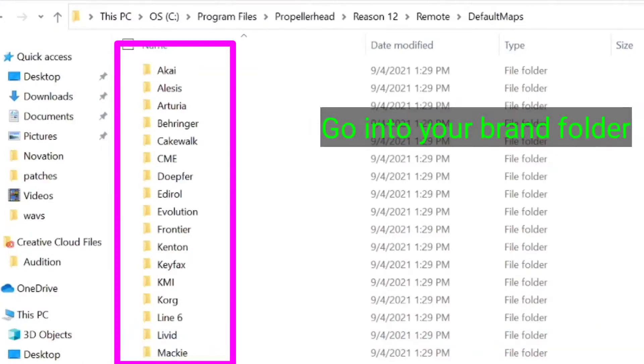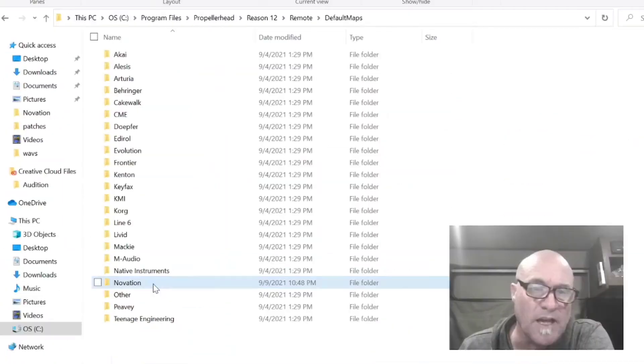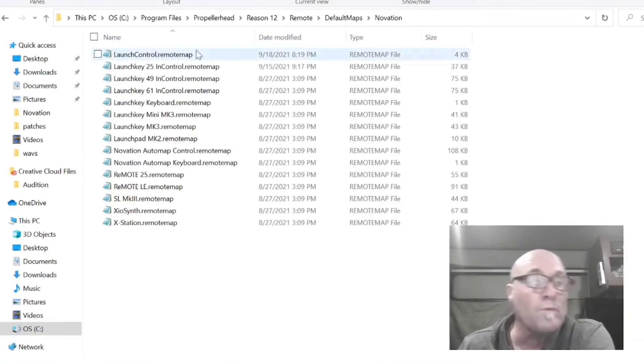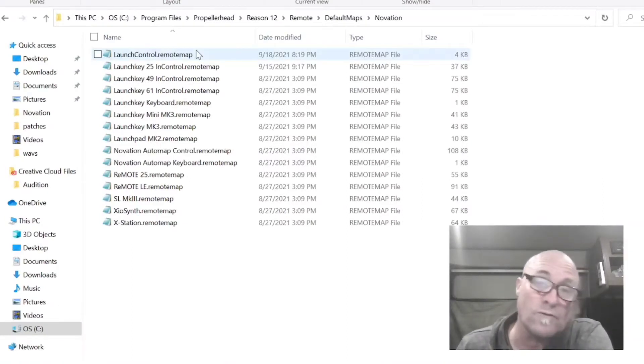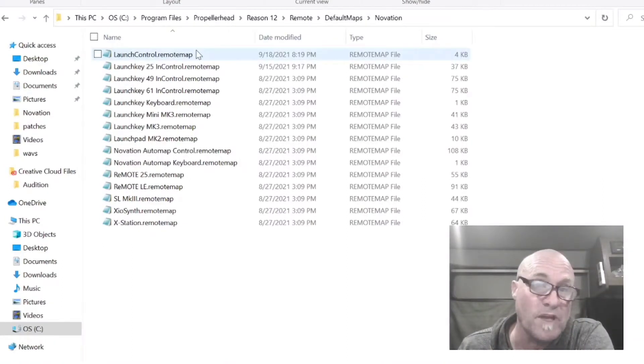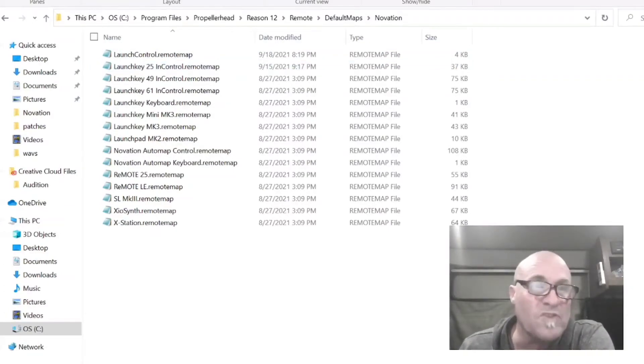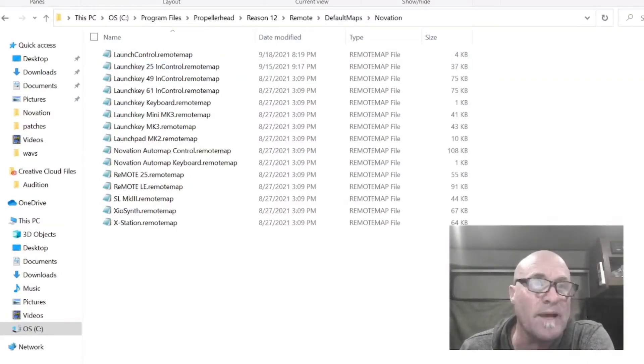Here you're going to have all your brands listed. Your brand will be listed. I use Novation. For me, Reason sometimes overwrites the files if you make changes to them. So if I rewrite, I would say save a copy of it.